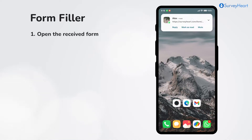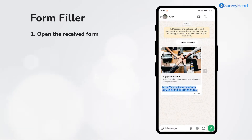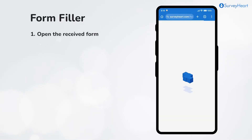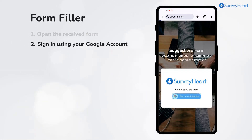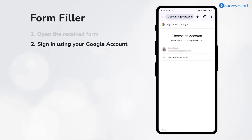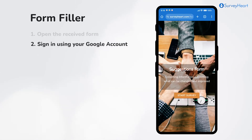As a form filler, open the received message and tap on the link to open the form. The form filler will be asked to sign in using their Google account in order to enable the response edit feature.